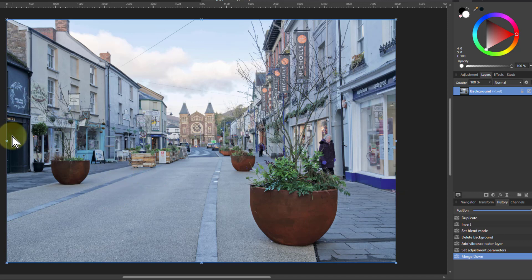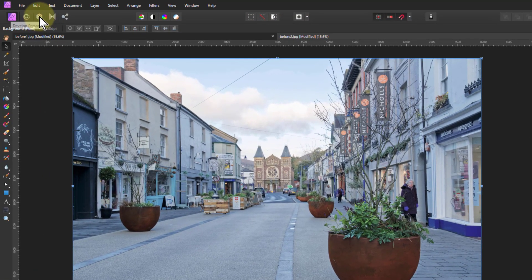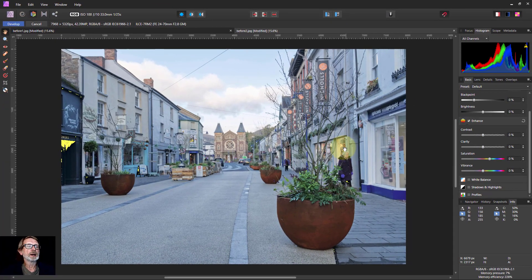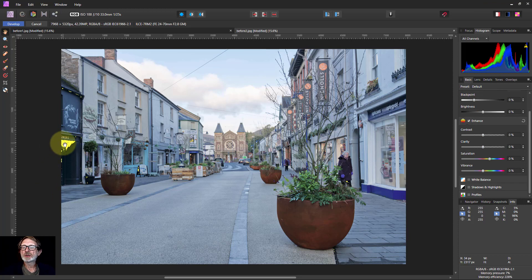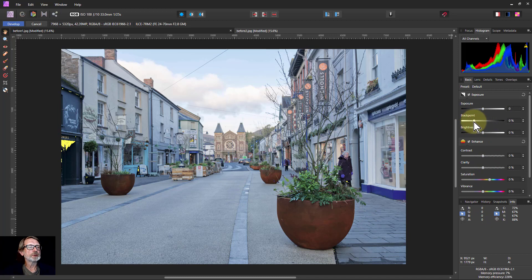To play around with things in the shadows, a way to do that is to go to the Develop persona. If you've got these indicators clicked on up here, you can see it's going to flag that there's a problem there. A way to address that is simply to reduce the black point in this case.